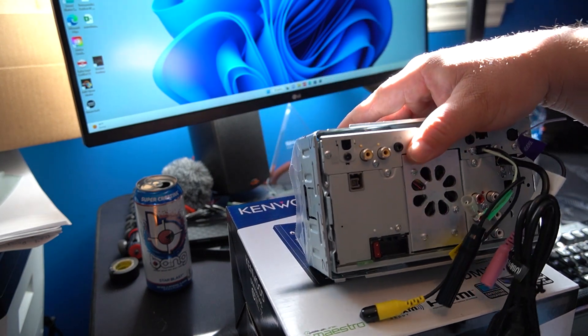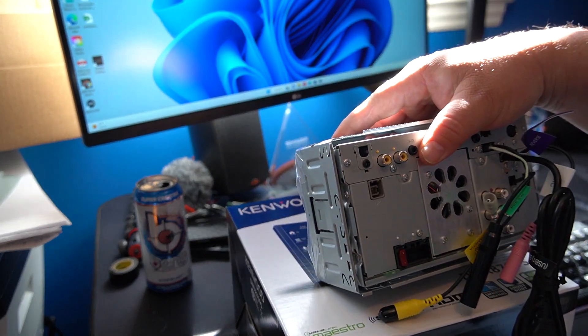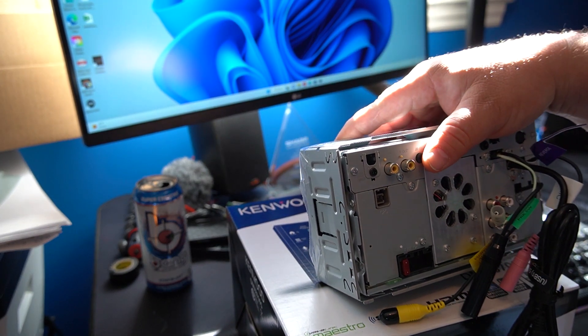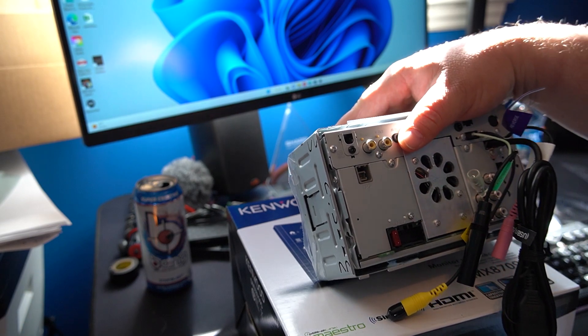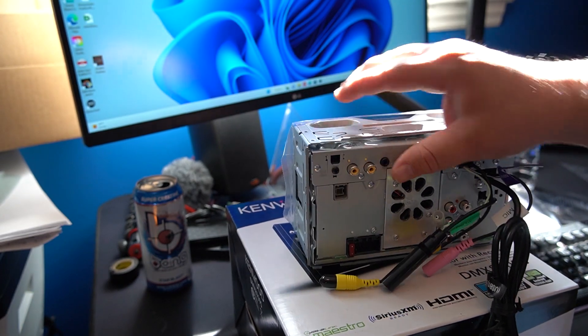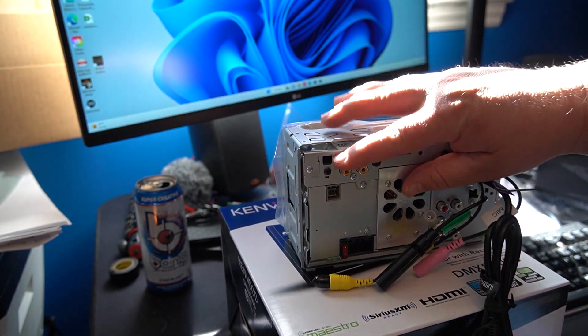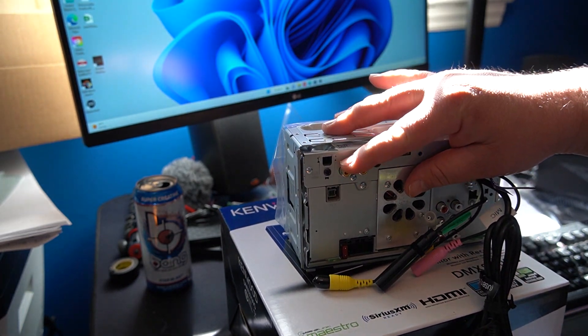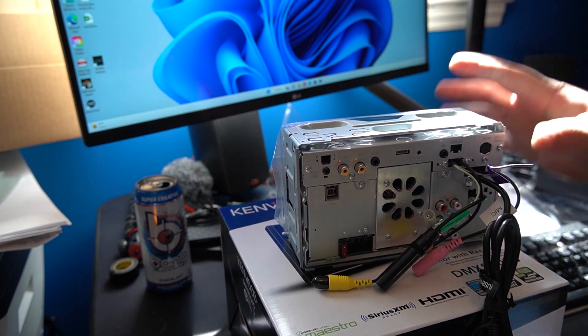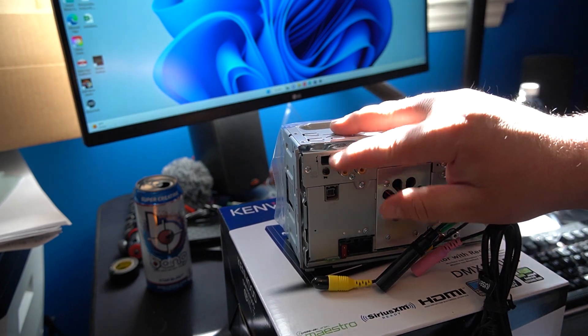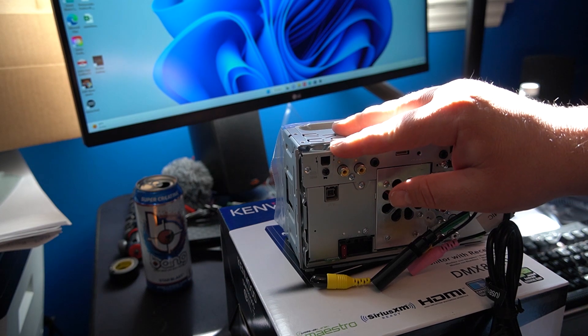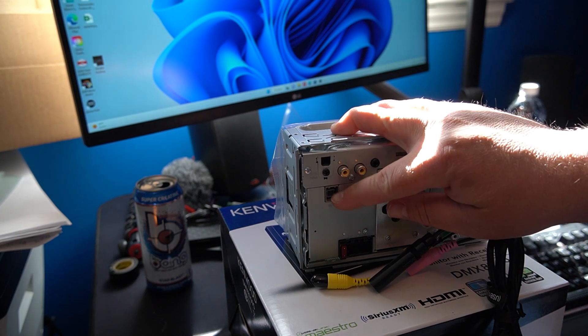Let's see what else we got on the back here. We got AV in, video out, and your rear cam. This is HDMI. You can unscrew that, plug your cable in and lock it in.